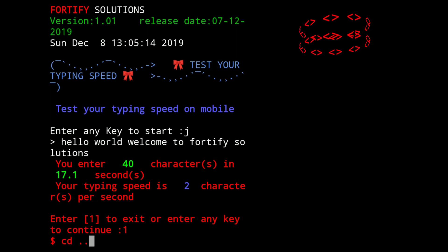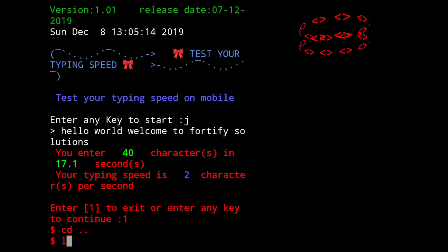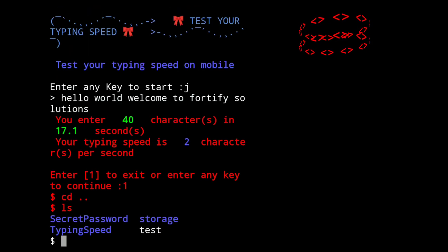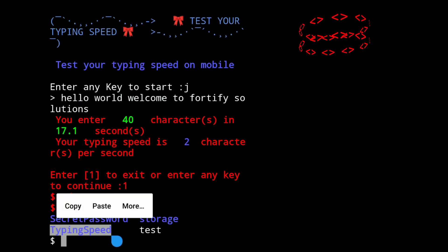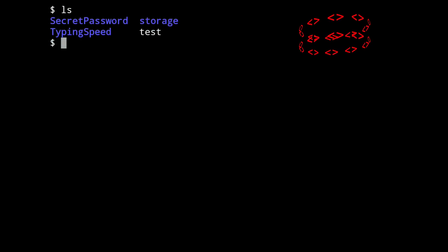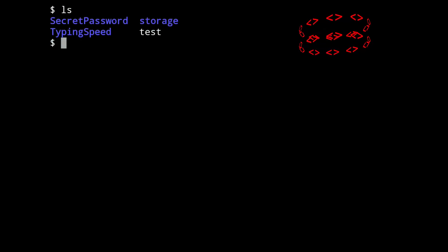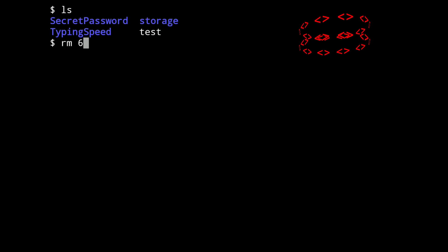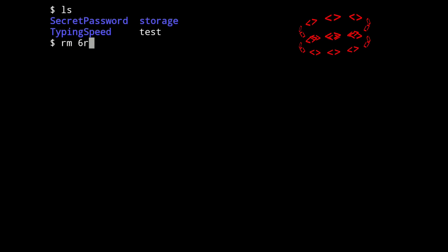So I have to change the directory. Do ls. So this is the tool. First I have to remove this tool. Let me clear the screen. Do ls. This is the tool — typing speed. I have to remove it. For that just type...